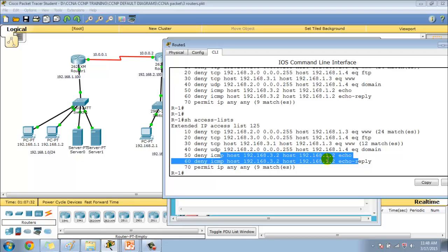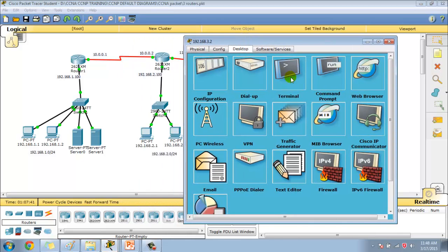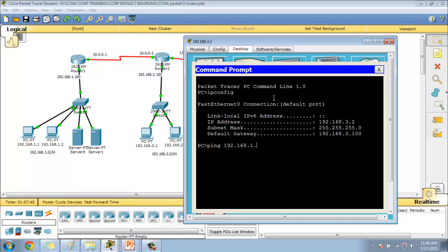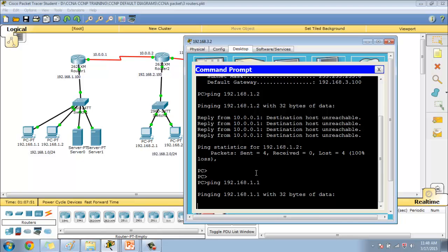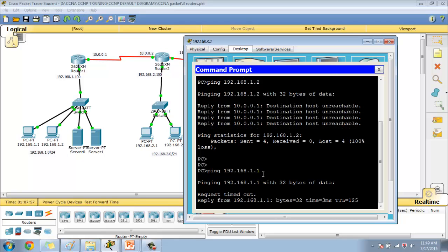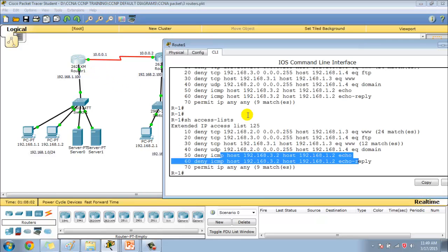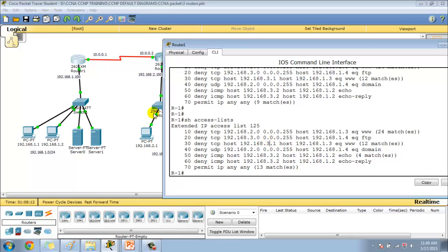Similarly, try a ping request from 3.2 to 1.2 — we should stop that. From the 3.2 computer, generating traffic to 1.2 — you can see it's being denied. But I can ping to 1.1 because the deny statement specifies that 3.2 should not ping to 1.2, but pinging other addresses is allowed. Go to Router 1 and verify — I should see four ping messages denied, and then some permit matches as well.